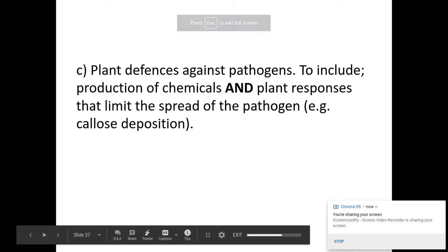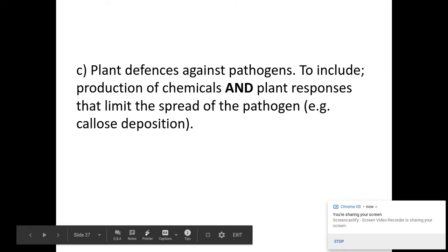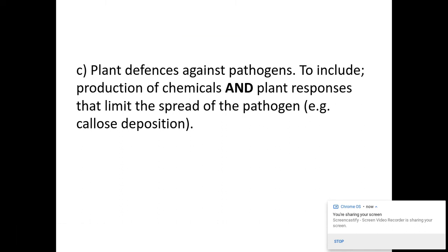Today we're going to be looking at plant defences against pathogens, to include the production of chemicals and plant responses. This is taken from the OCR specification for A-level biology, communicable diseases 4.1.1.